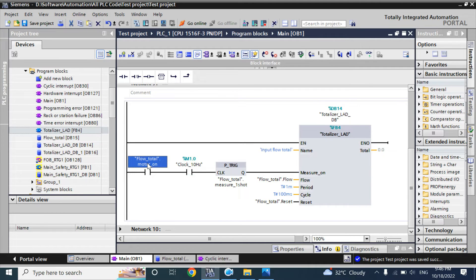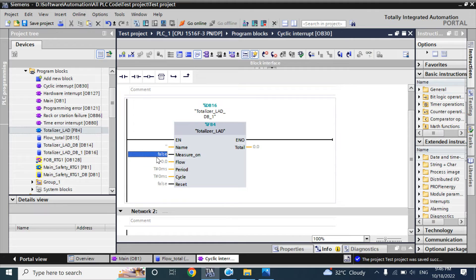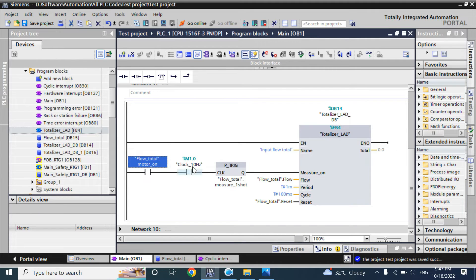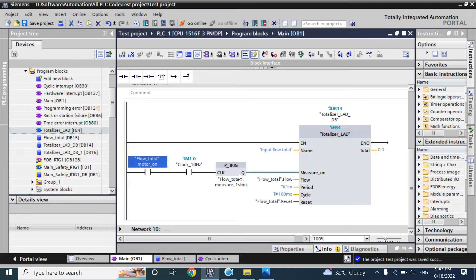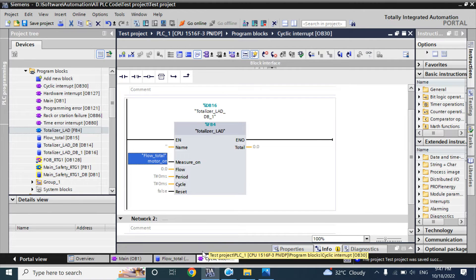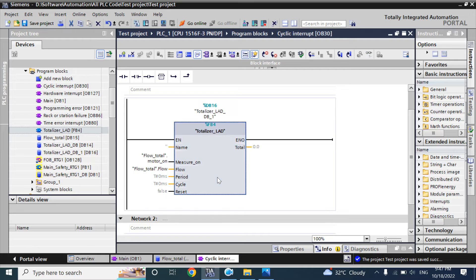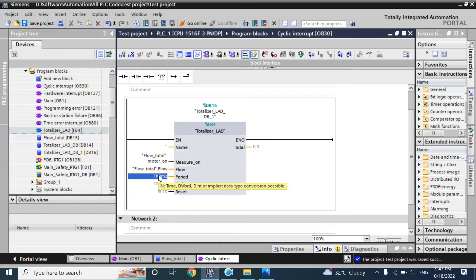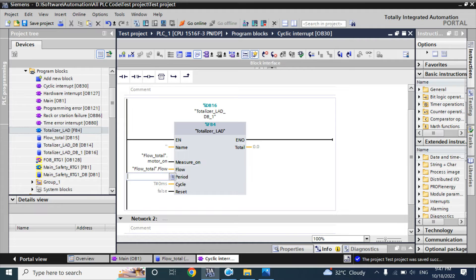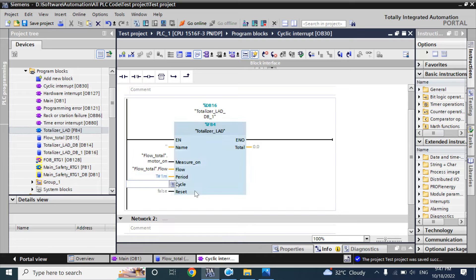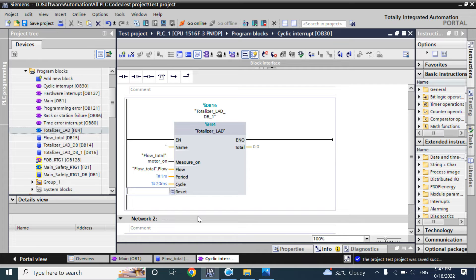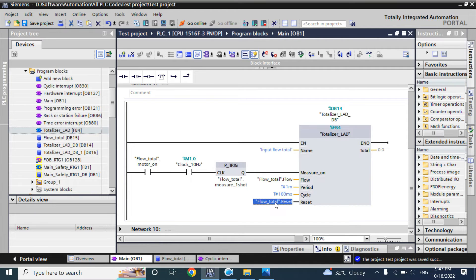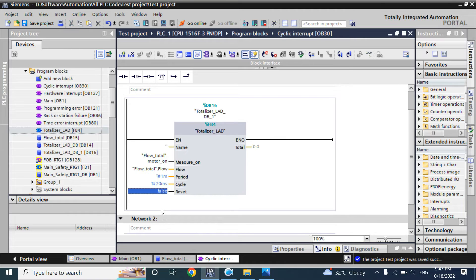We will use motor on here for measure on. We will not use clock hertz and one-shot because in replacement of clock hertz and rise trigger, we will use the cyclic interrupt block. Here we will use the flow. If your flow rate is liter per minute, then here your period will be 1 minute. If it is liter per second, it will be 1 second. If it is liter per hour, it will be 1 hour. Here I will use 1 minute, that means liter per minute. And in cycle, it will be 20 milliseconds because we used 20,000 microseconds. In reset pin, we will use the same reset here.